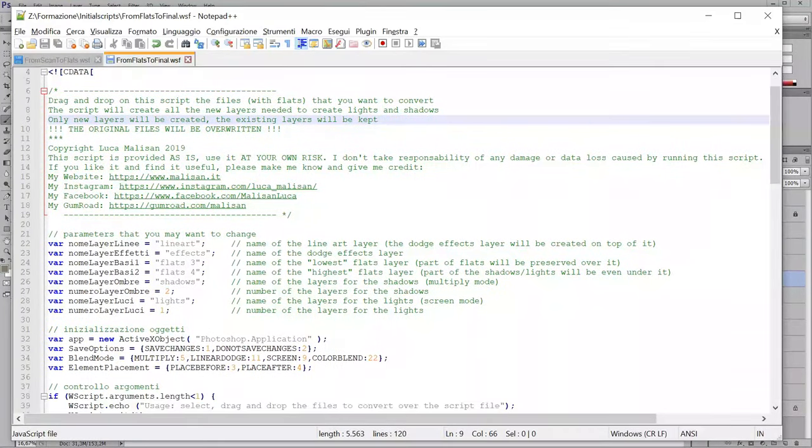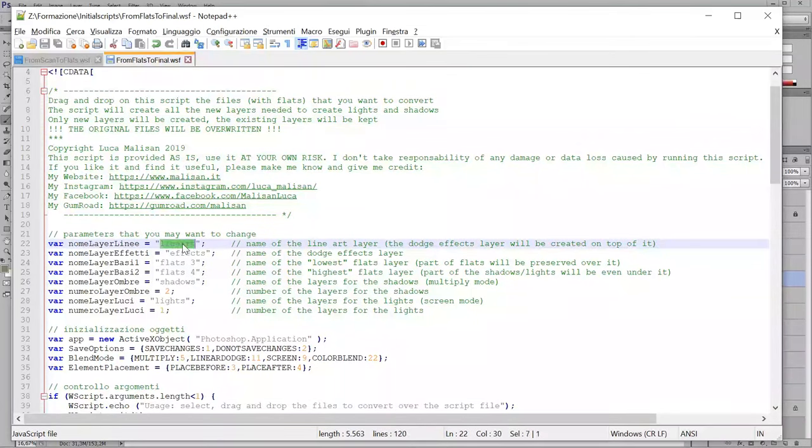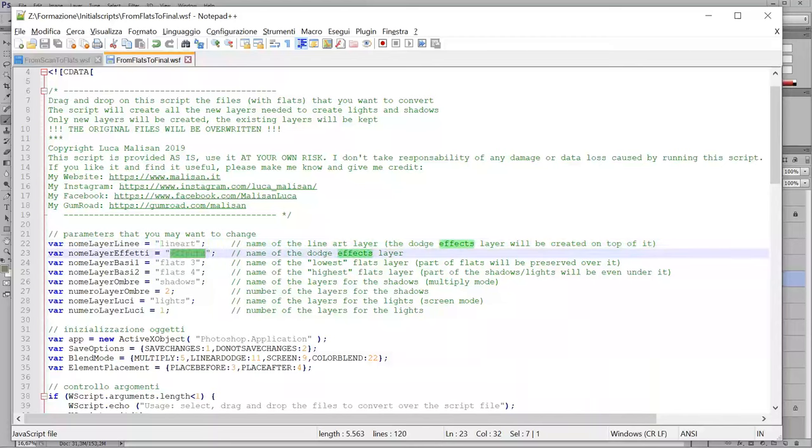And here, you see, you have the same things. The name for the layers mainly. Line art, effects, flats.